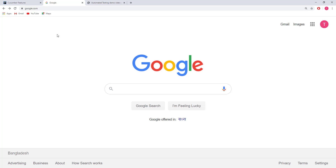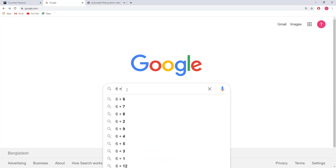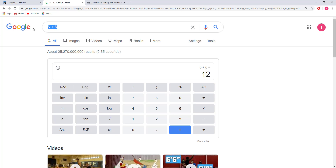How will it calculate? If I go to google.com and type here 6 plus 6 and press enter, then you are seeing the result is 12. So our test will put 2 values, get the answer, and compare with our expected result. After that we will see the report. Let's begin.